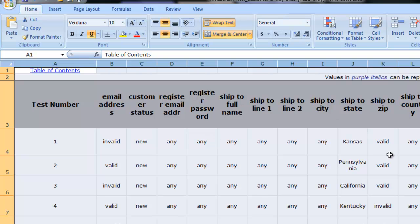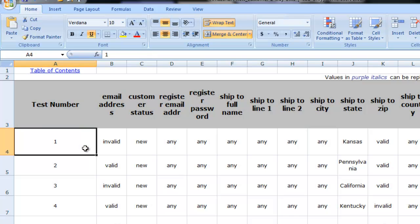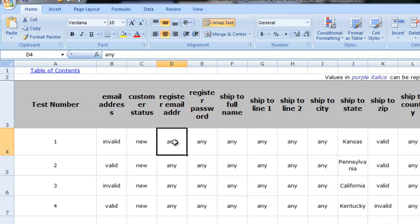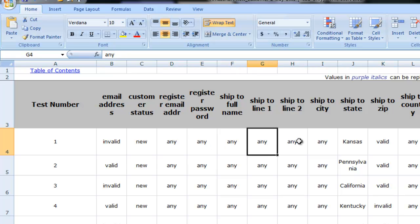In any case we would now have a spreadsheet that typically would be handed to a tester with this information provided. Each row is an individual test case and each column is successive values that the tester is intended to input as we have described previously.